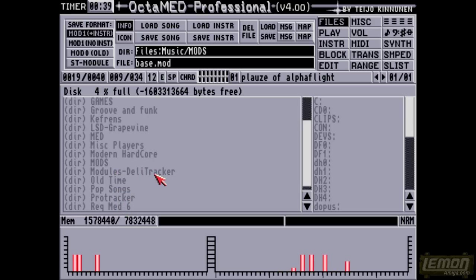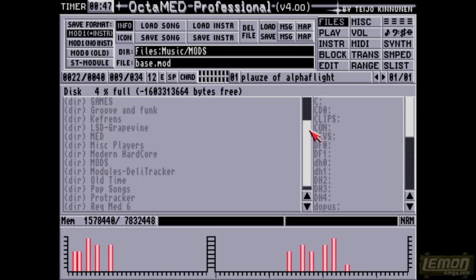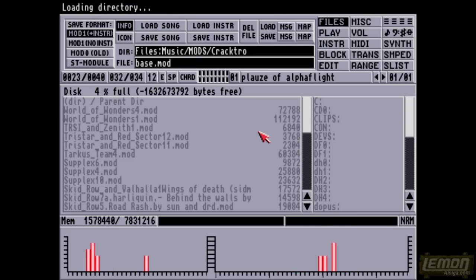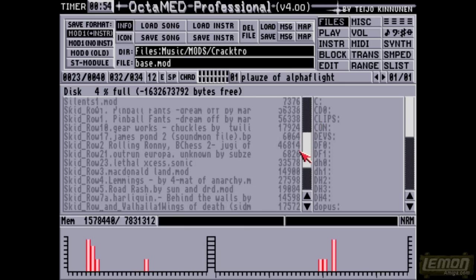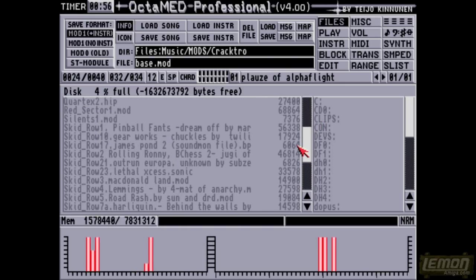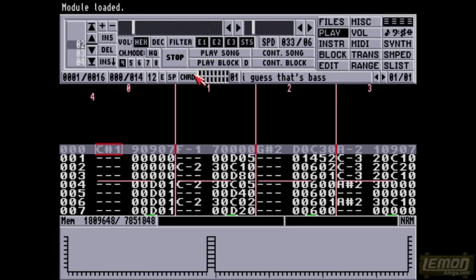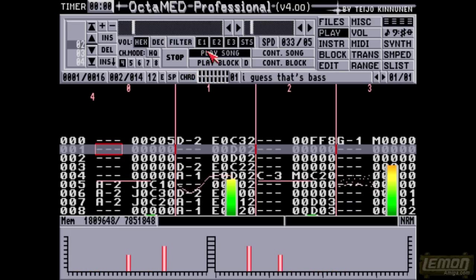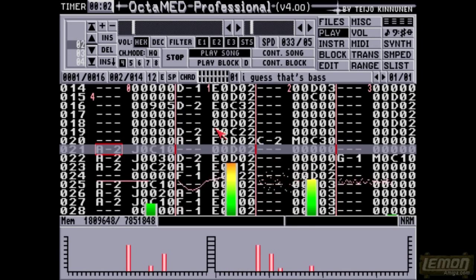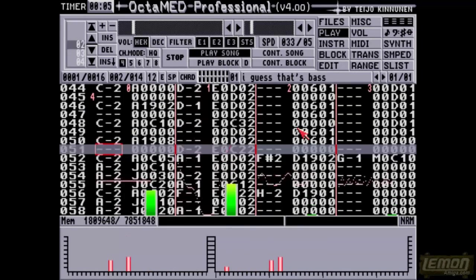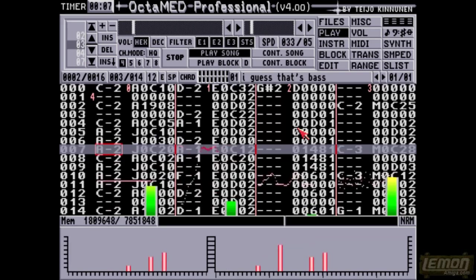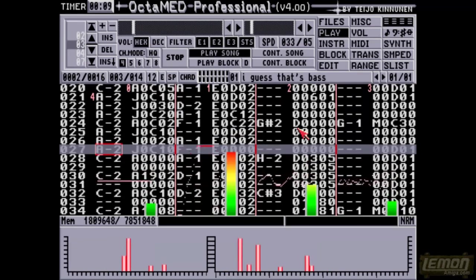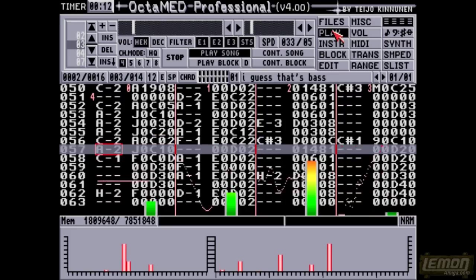Some of these modules require Digibooster Tracker, or Octamed 6, or ProTracker, and some of those I've fished out into their own directories. You can see in the Crack Troll directory that we have quite a few Crack Trolls by different people, not all of them, but Skid Row, obviously. People remember this one. This tune almost got used for my caveman specials some time ago.